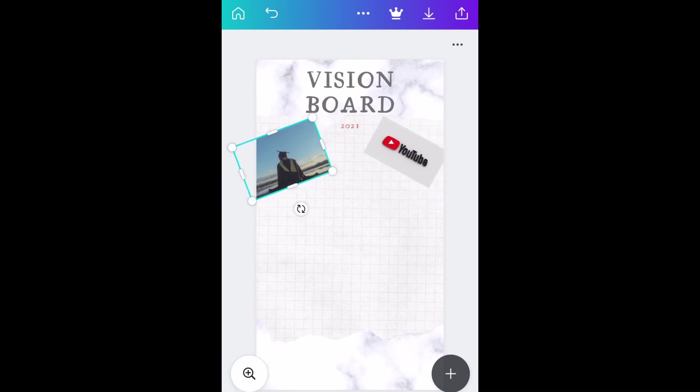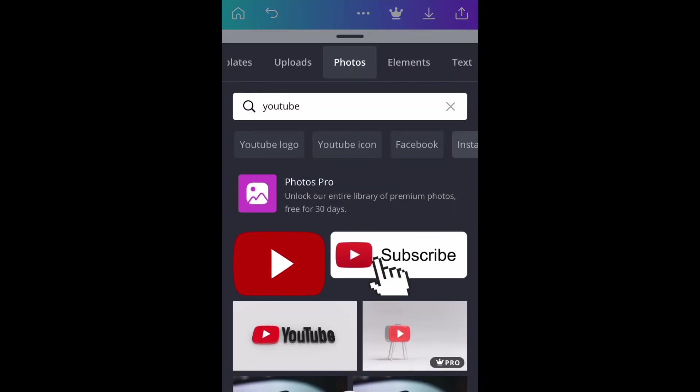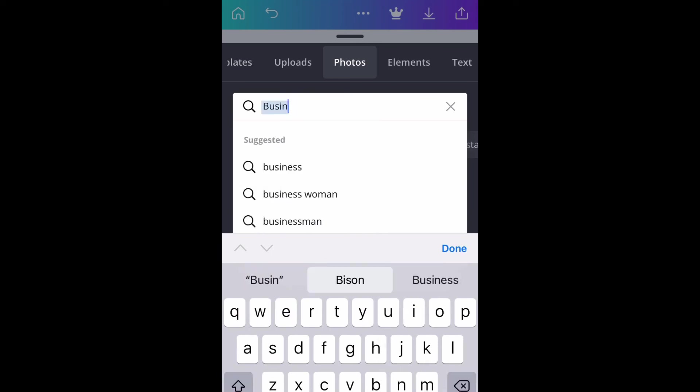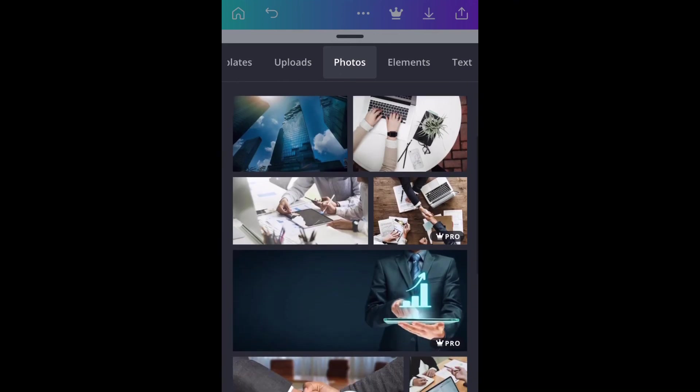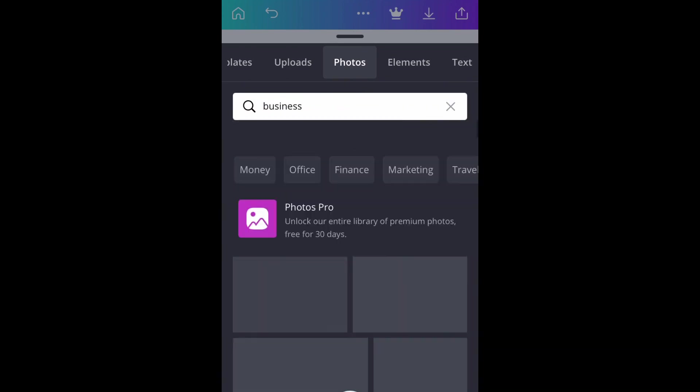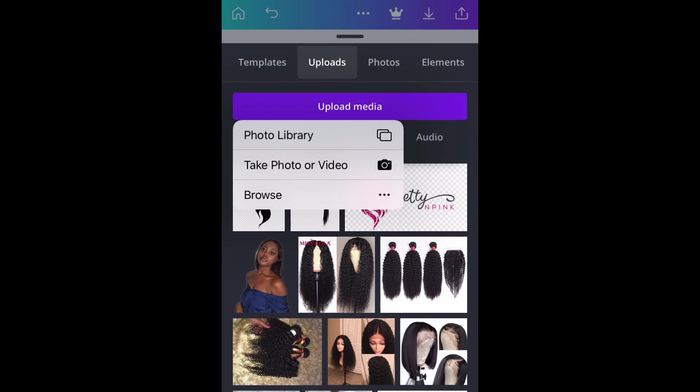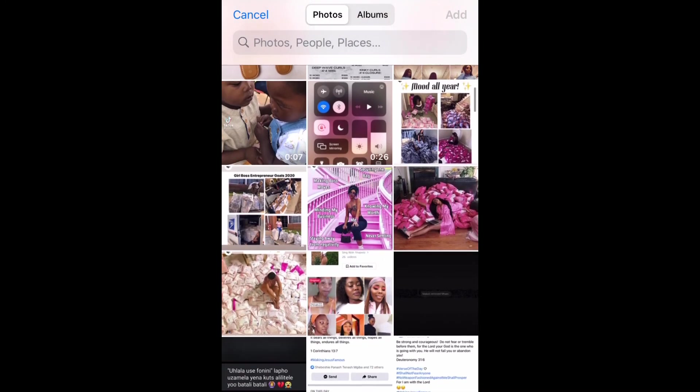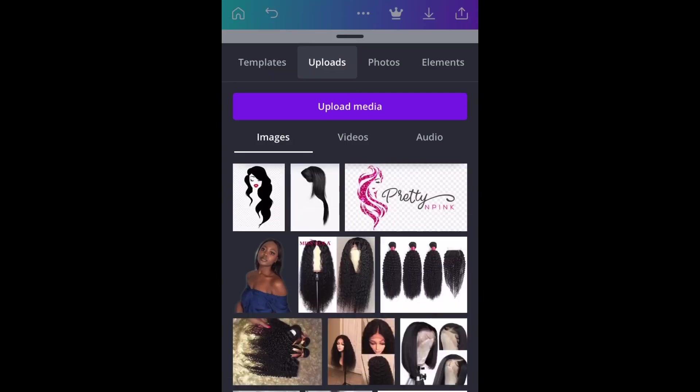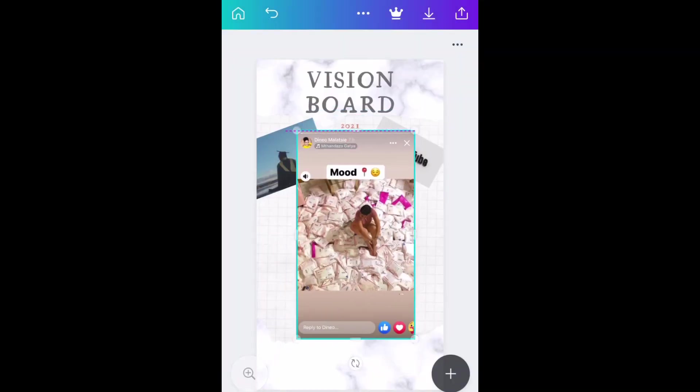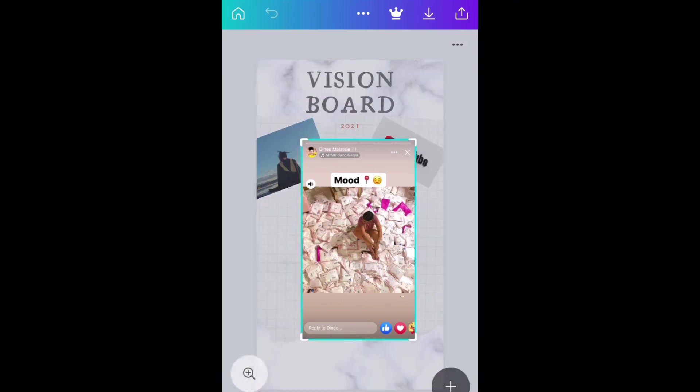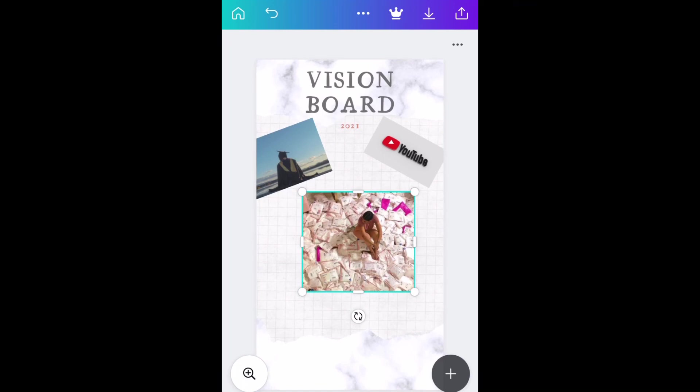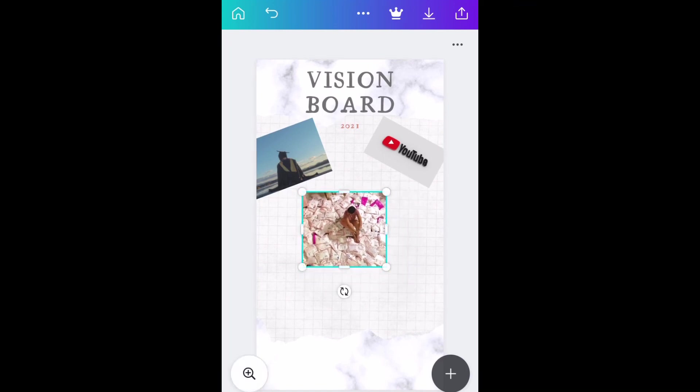My other goal is business. If you didn't know, I've got a small hair business called Lani Weaves. You can check it out on Facebook. I was looking for this cute picture with a lady with some packages. Shout out to Dineo, I took the screenshot from her Facebook stories. I really want my business to grow also.